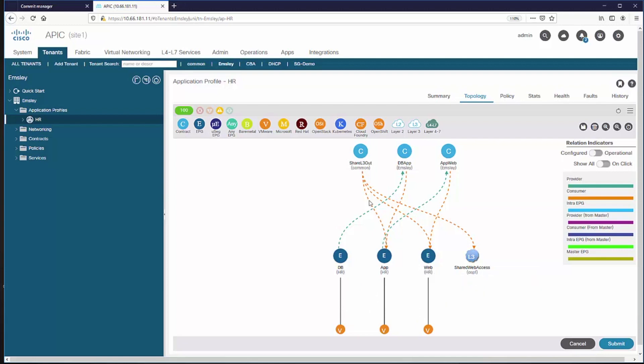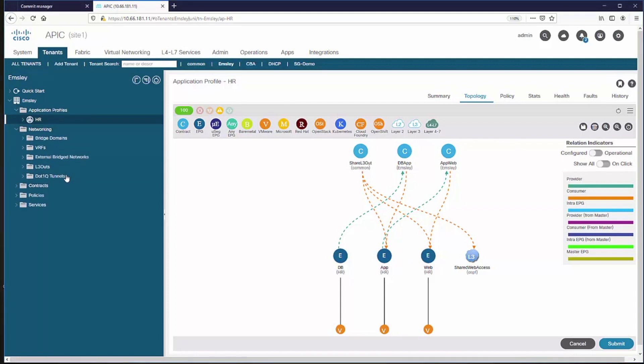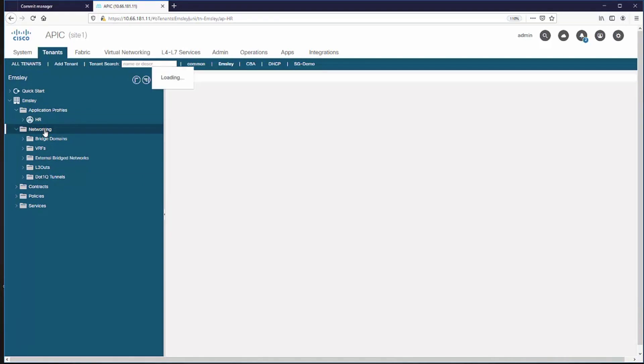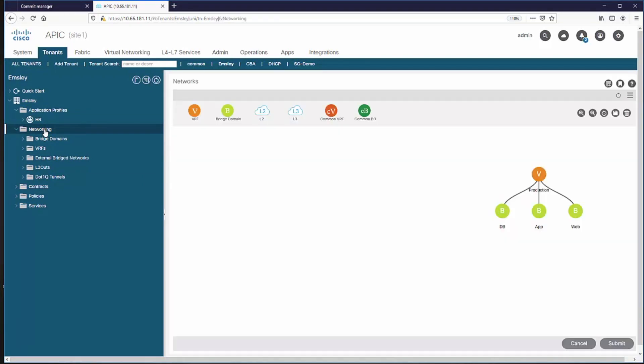And it's created contracts between those components. As we can see, the VRF has three bridge domains for those three components.